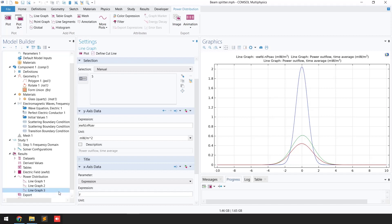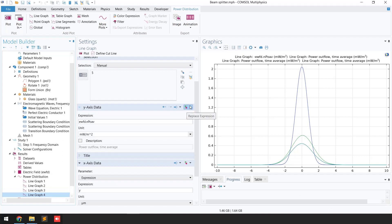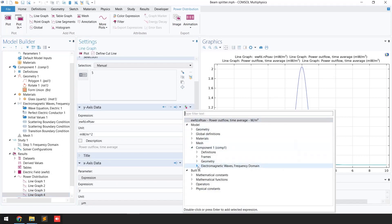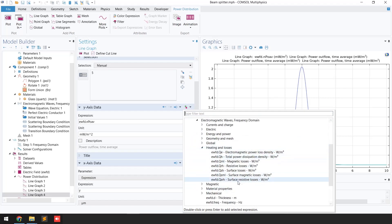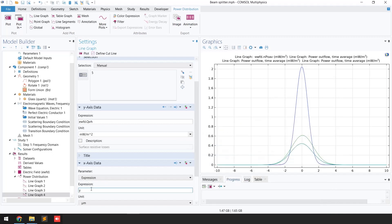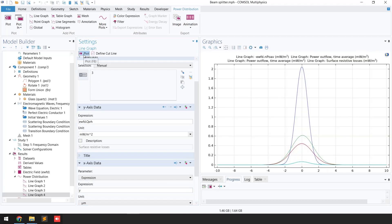To see how much power is lost due to the transition boundary, duplicate the line graph again. Go to Replace Expression → Electromagnetic Waves → Heat and Losses → Surface Resistive Losses. Select the transition boundary and click Plot. The light blue line represents the surface resistive losses due to the transition boundary. That's all about today's simulation — thank you so much for watching.